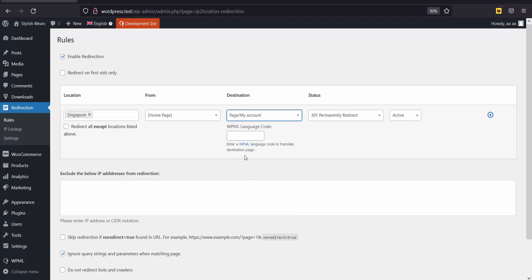You may enter a WPML language code here to translate the destination page. Enter zh-hans for Simplified Chinese translation.